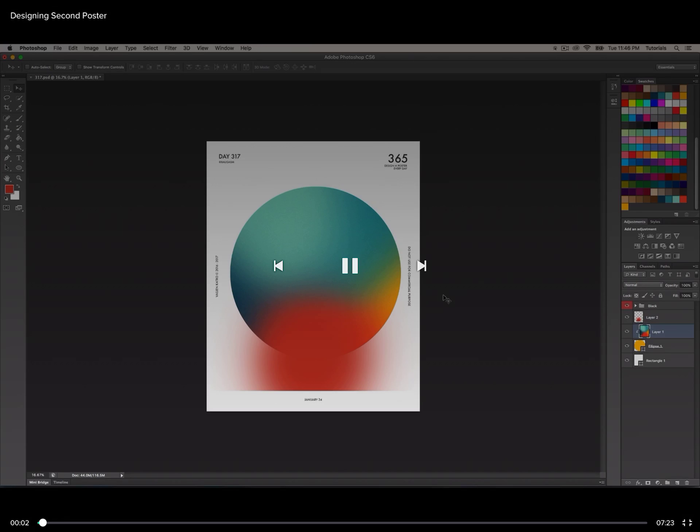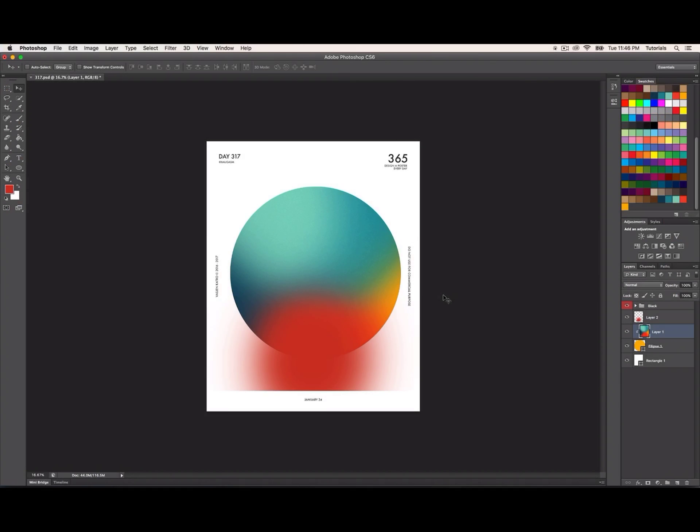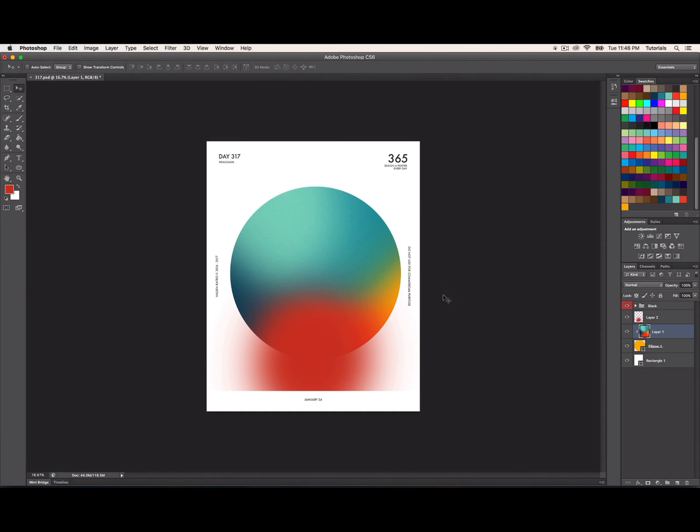Welcome back. Sorry for the background noise - the computer is working very loudly. In the previous video we saw how to use the brush tool in Photoshop to create experimental shape gradients and make a poster.